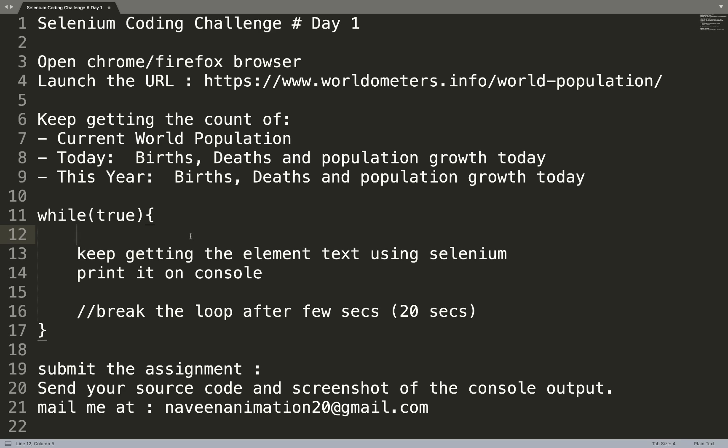You can create a simple while loop with the infinite loop condition. How will you submit the assignment? Just email me the source code. Create one simple main method — no need to create a framework, test engine library, or utilities. You can pick any language with Selenium: Java, Python, Ruby, C#, whatever. Then send me a screenshot of the console output along with the source code. I'll share my email ID in the description box and in the comment section.